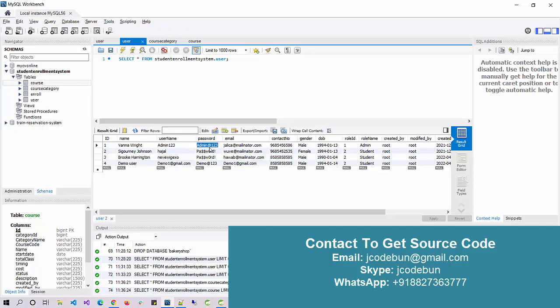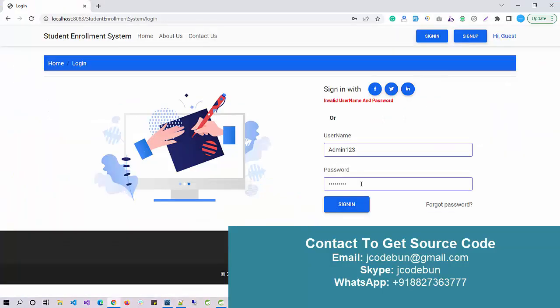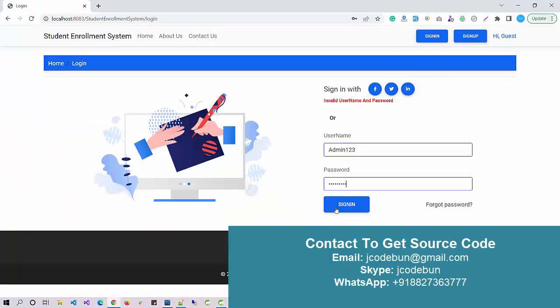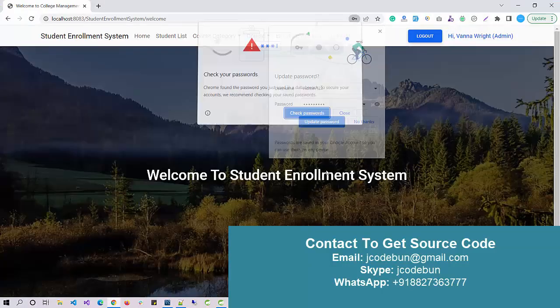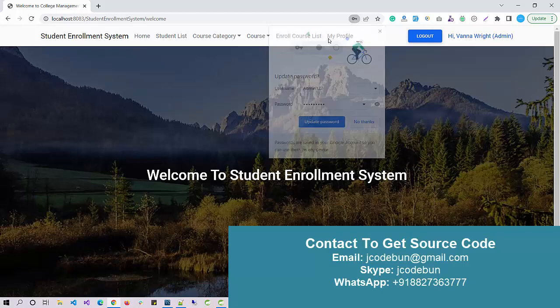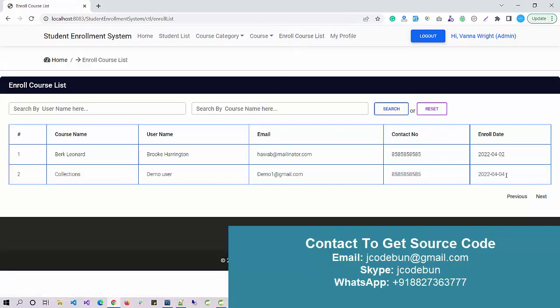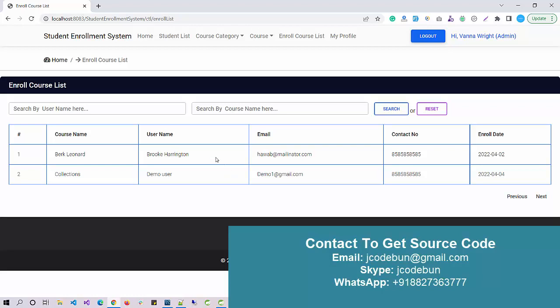Enter the correct password. Now if I check, it will display two records. The new user is enrolled here. That's it about the Student Enrollment System. If you need this source code you can contact us. You can mail us, you can directly ping us over WhatsApp.